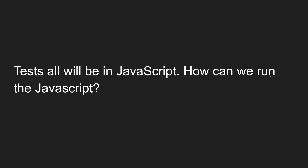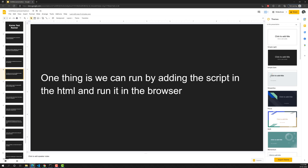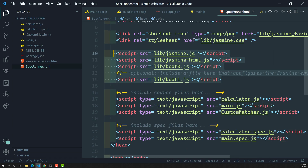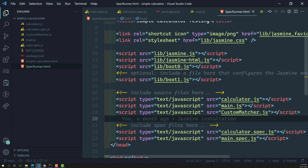Now, how can we run JavaScript? There are two ways. The first method is to add the script references in an HTML file and run it in the browser. This is what we did in the previous videos — we took a specrunner.html file, added all the script sources for application code and test code, and ran it in the browser. But the downside is that whenever you create a new test file, you need to add its reference manually. If you have thousands of files, you need to add thousands of references, which is a bad approach.